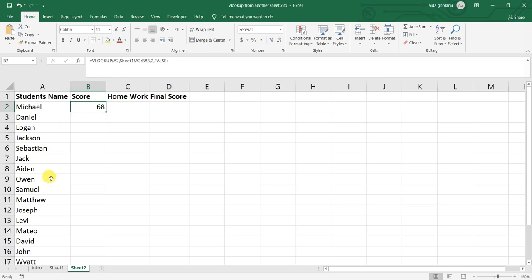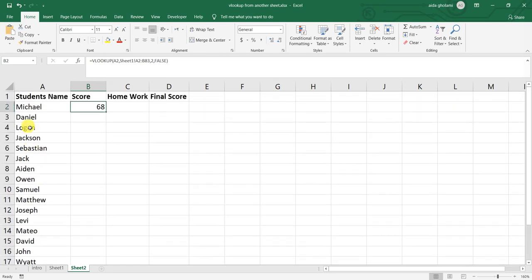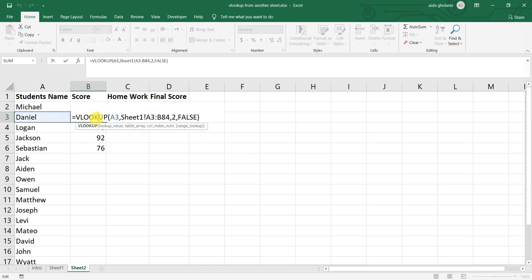Now, if I want to have these numbers for all these guys here, I just need to copy this formula. But when I copy it, you just should pay attention that if I click on that, you can see that this range is actually moving as I am moving.